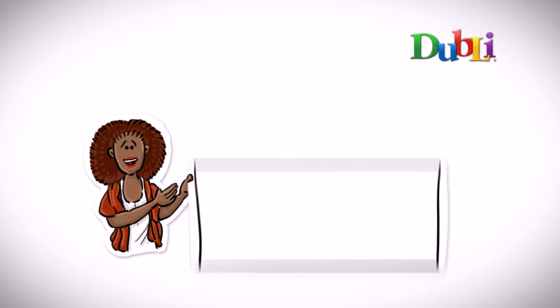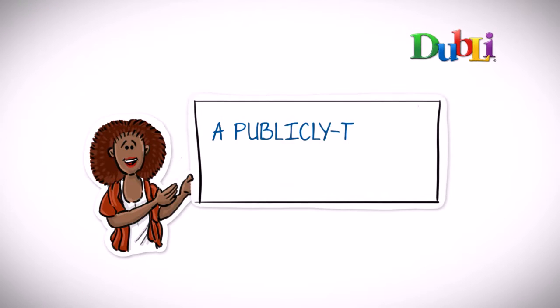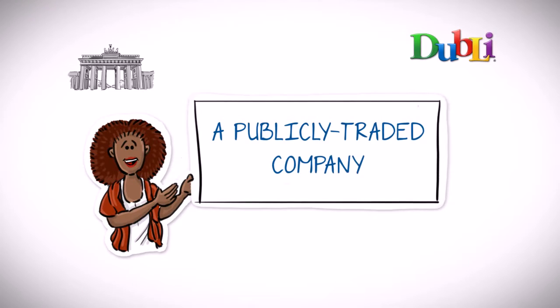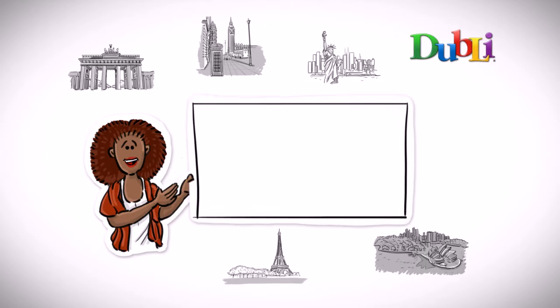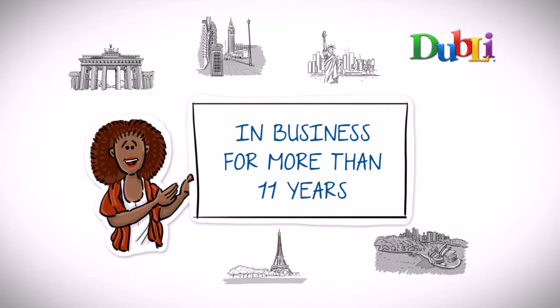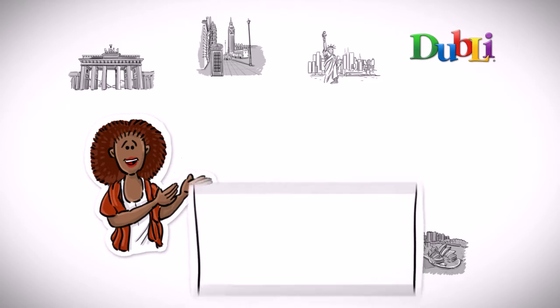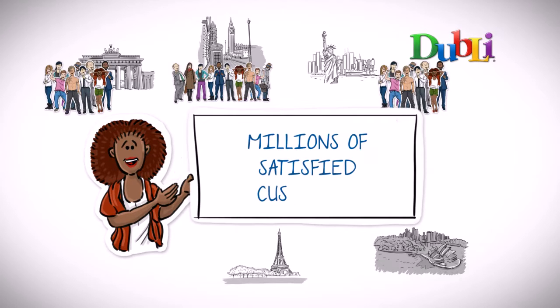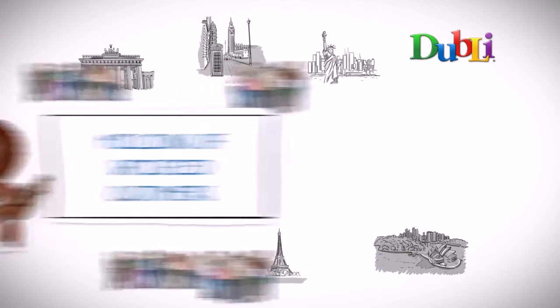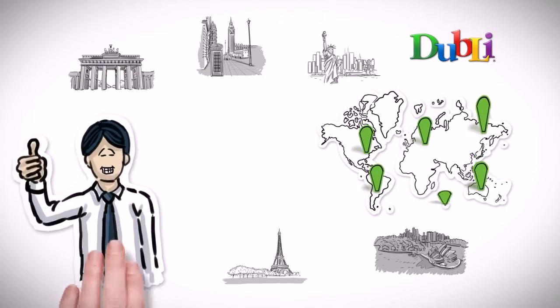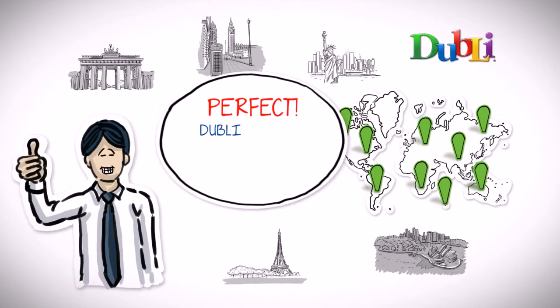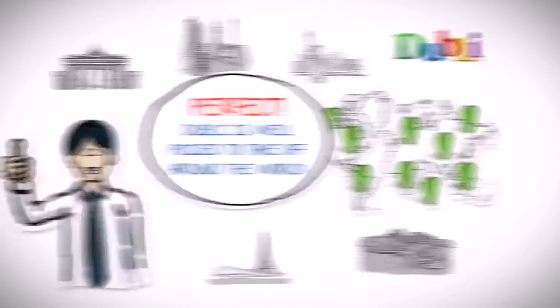Amanda spoke enthusiastically about Doobly, a publicly traded company with several offices around the world, in business for more than 11 years and with millions of satisfied customers. And she shared with Stephen that Doobly is well poised to take off around the world.